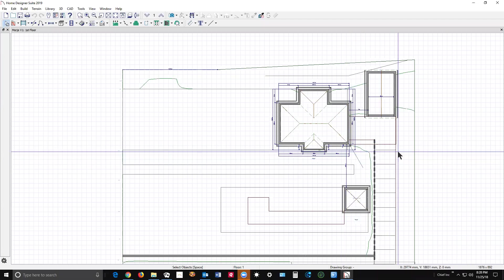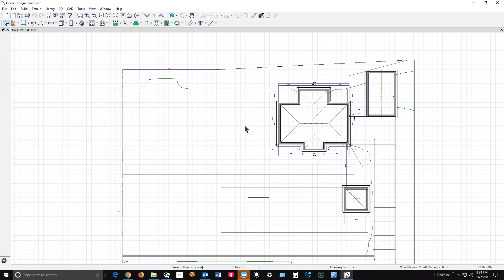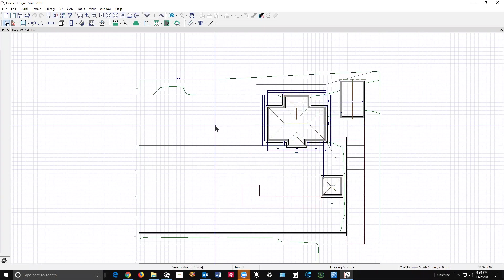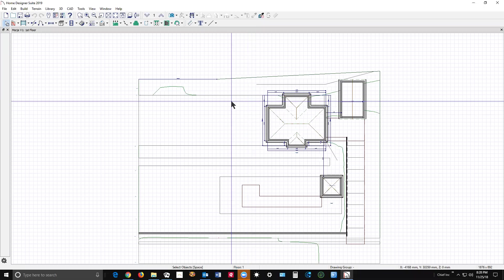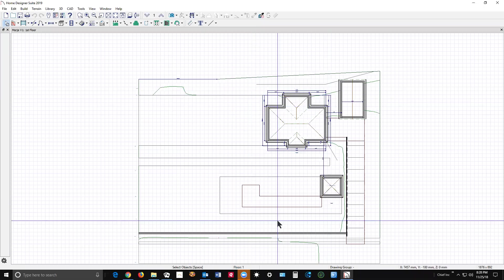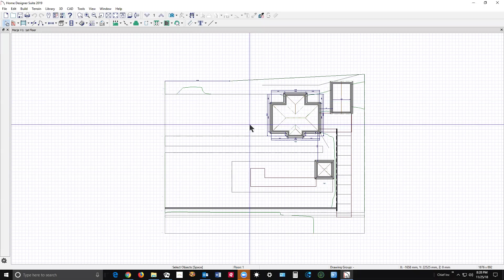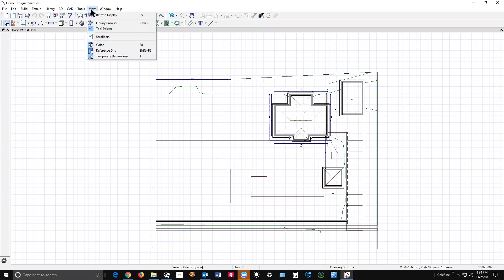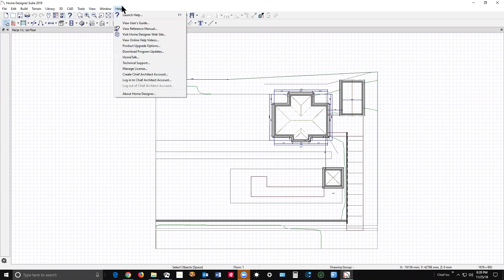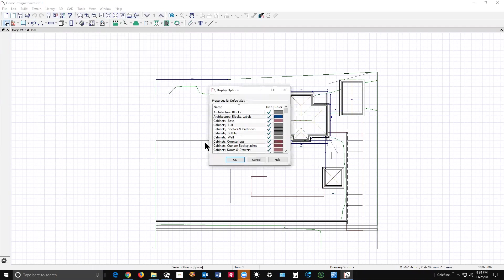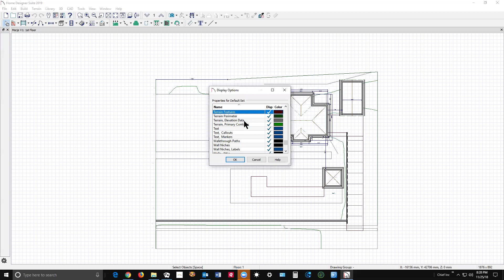Hi, I've got your plan open in my copy of Home Designer Suite 2019. The first thing I'm going to do so I can differentiate all these terrain objects is go to display options and turn off the contours. I'm going to turn off contours - they don't really help me figure out. I need elevation data on and perimeter and features, that's all I need.